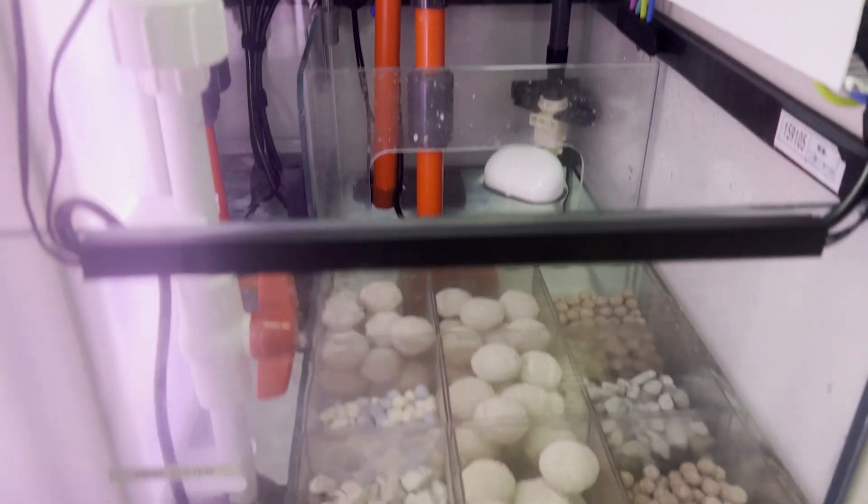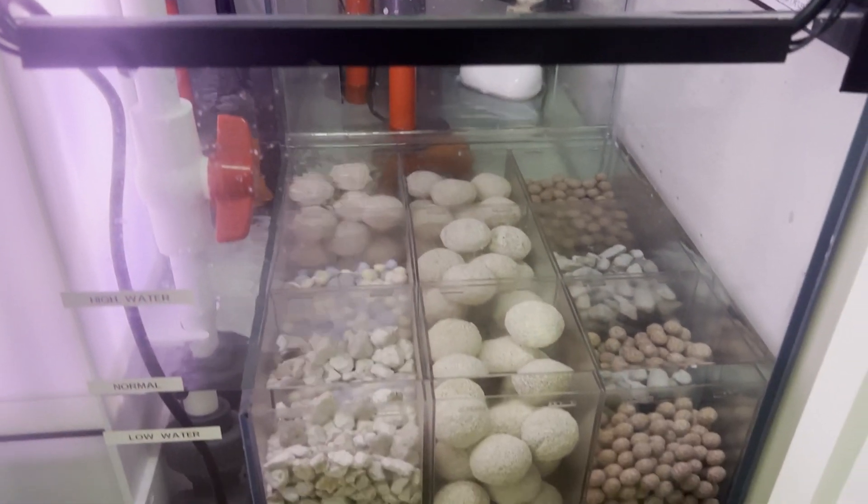And that concludes part three of three of our Cade plumbing series. As you can see, once you are familiar with the parts and where they are used, plumbing a Cade is very simple and user friendly.